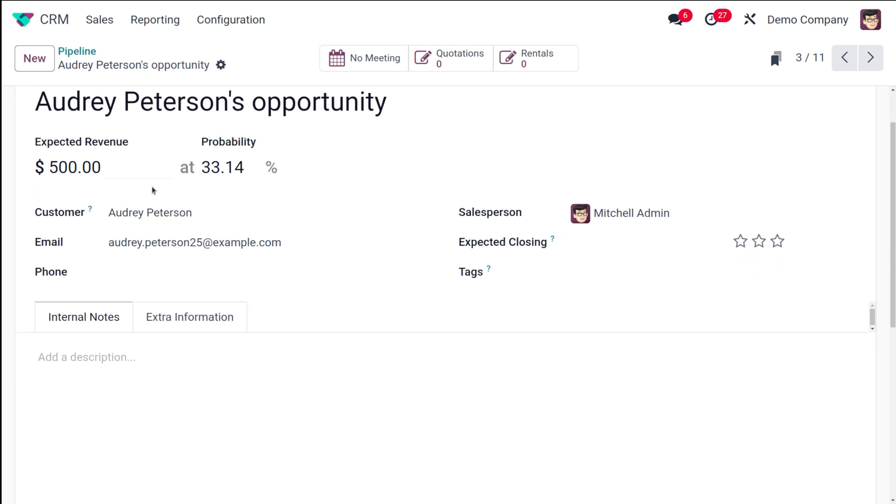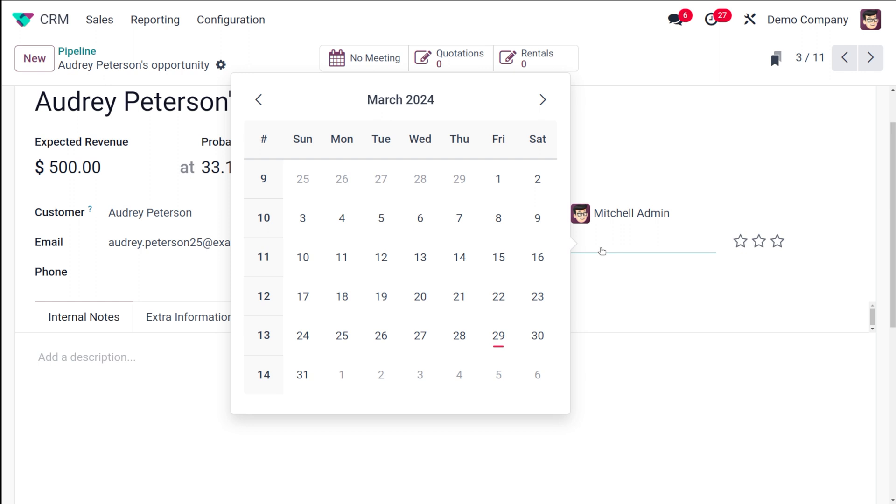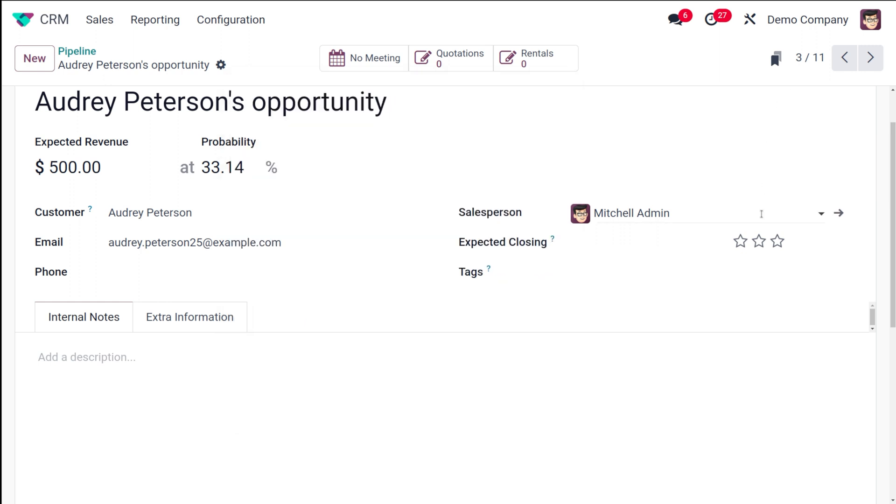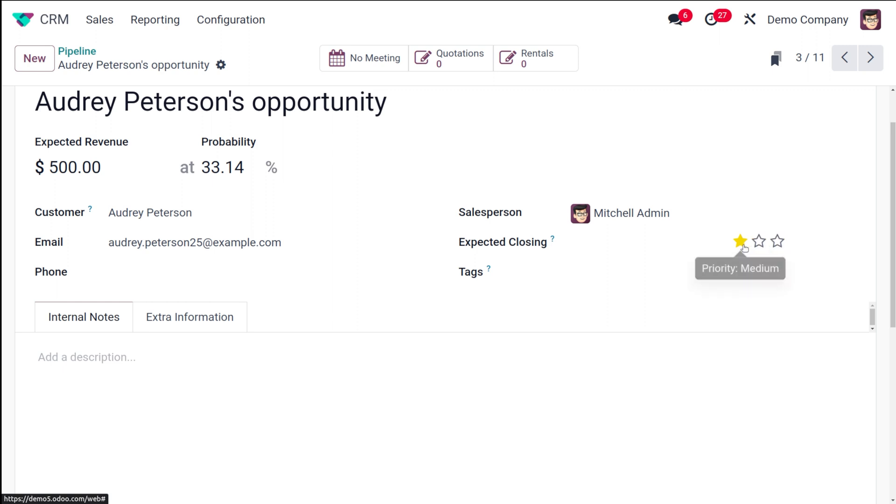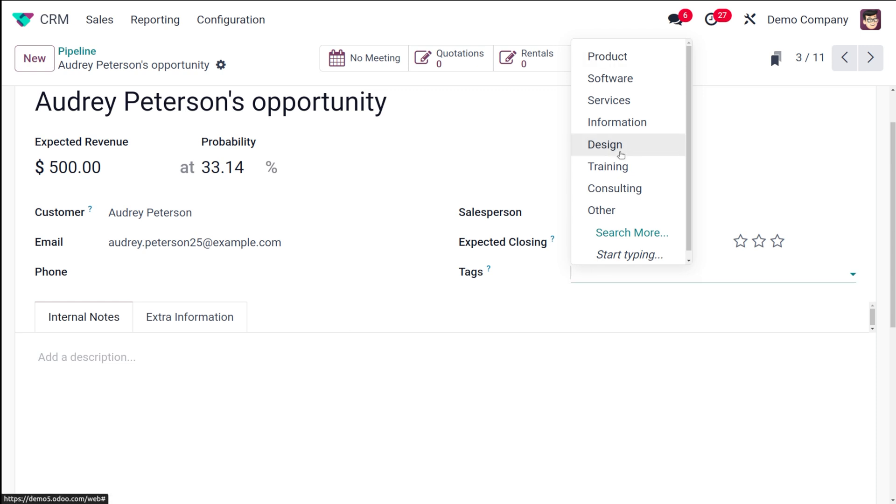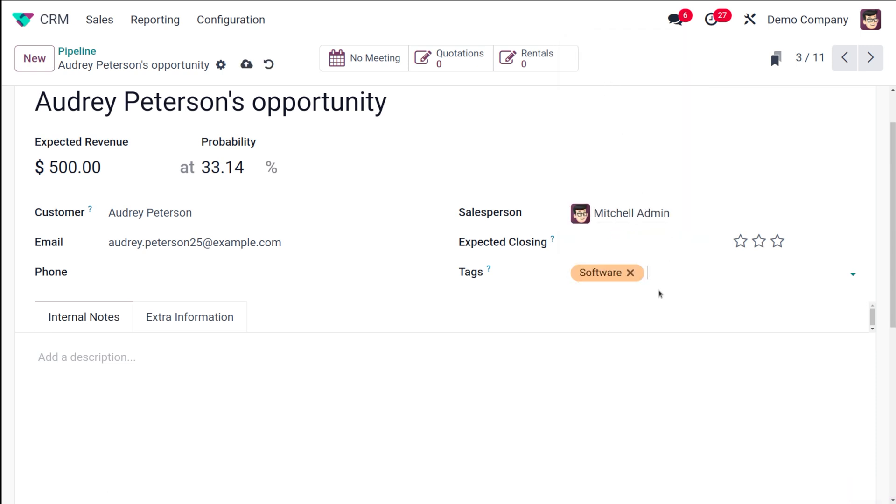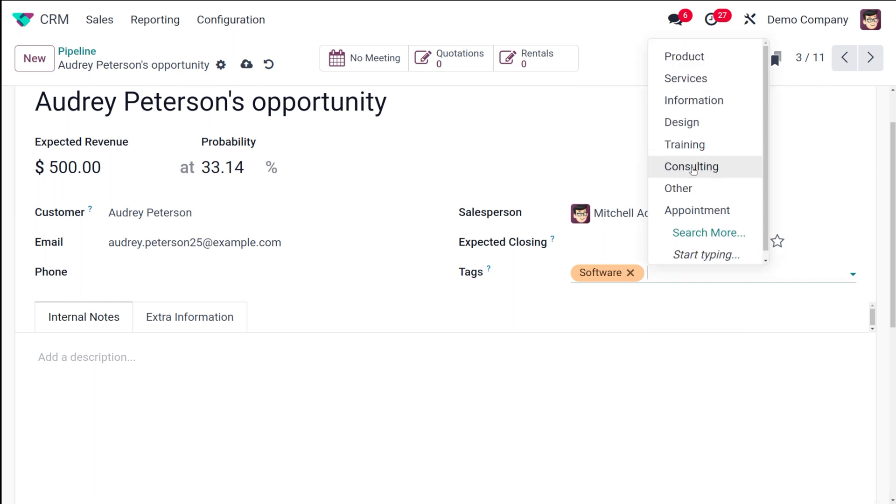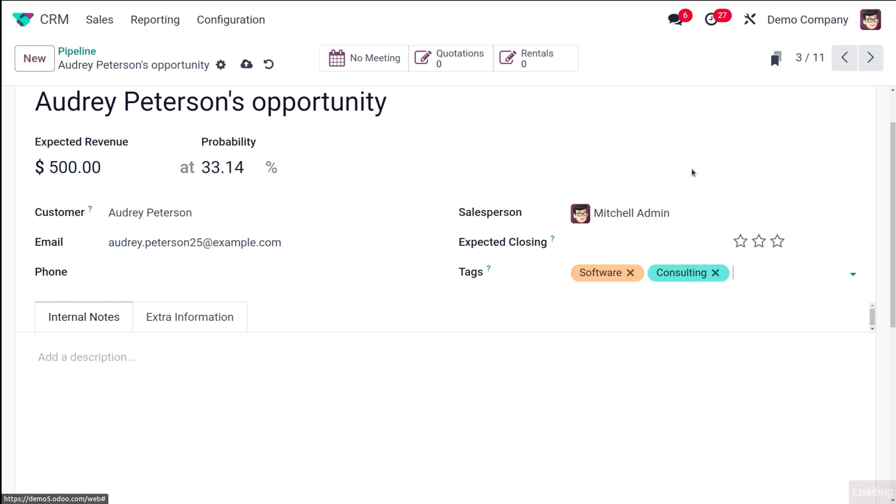Then you have the customer, that is the name of the customer which I've chosen while I created the opportunity, the customer's email, the salesperson, the expected closing. You can give a date for the expected closing. Then you have the option to set priority for it - very high, high, and medium priority. Then you can add tags to your opportunity. You can put it as software, service, consulting, anything. This basically gives an idea on what this opportunity is about.